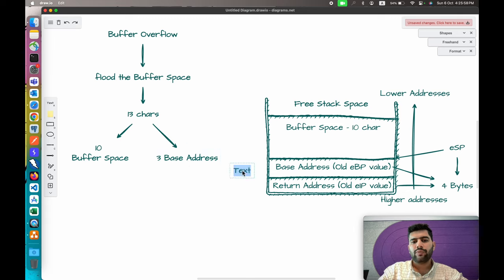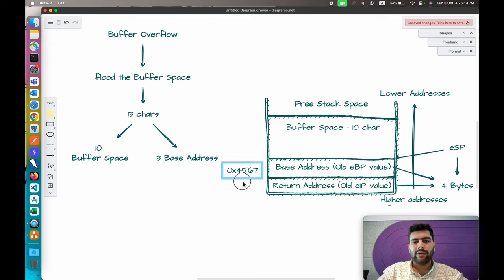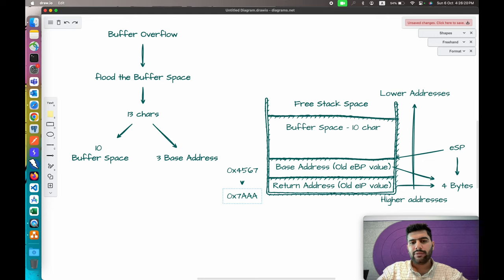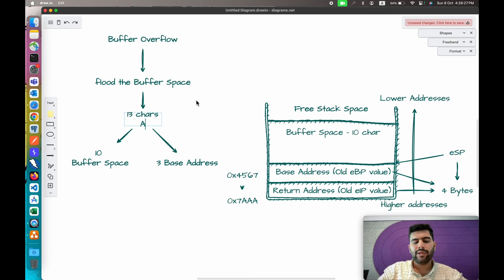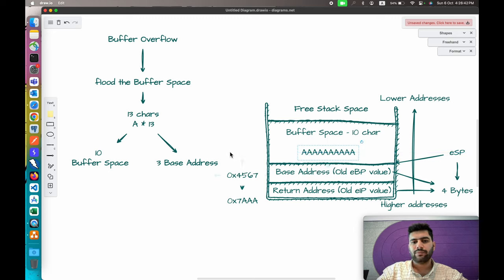For example, the current value of the base address looks something like 0x4567. Since it takes 4 bytes, when you pass 13 characters, that value will be overwritten and become something like 0x7aaa. If you pass 13 A's, 10 A's will be kept inside the buffer space and 3 will be sent to the base address.